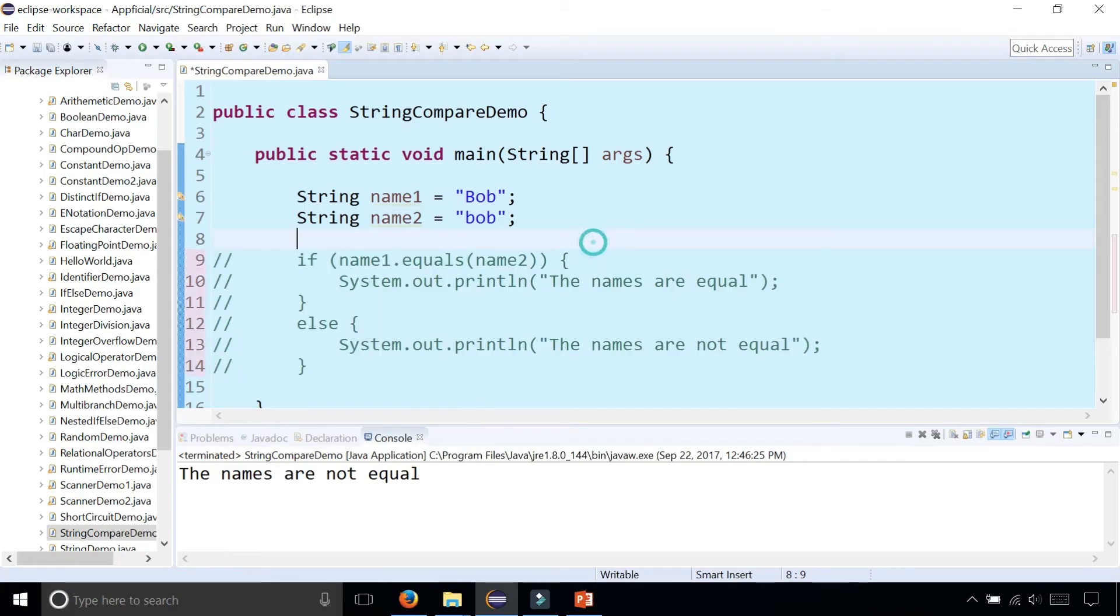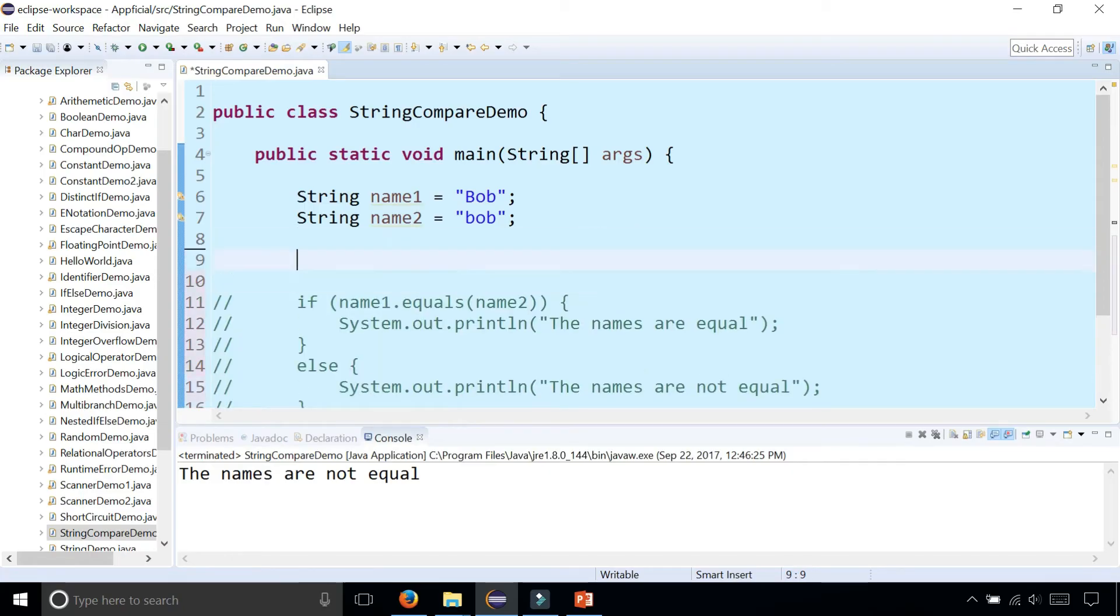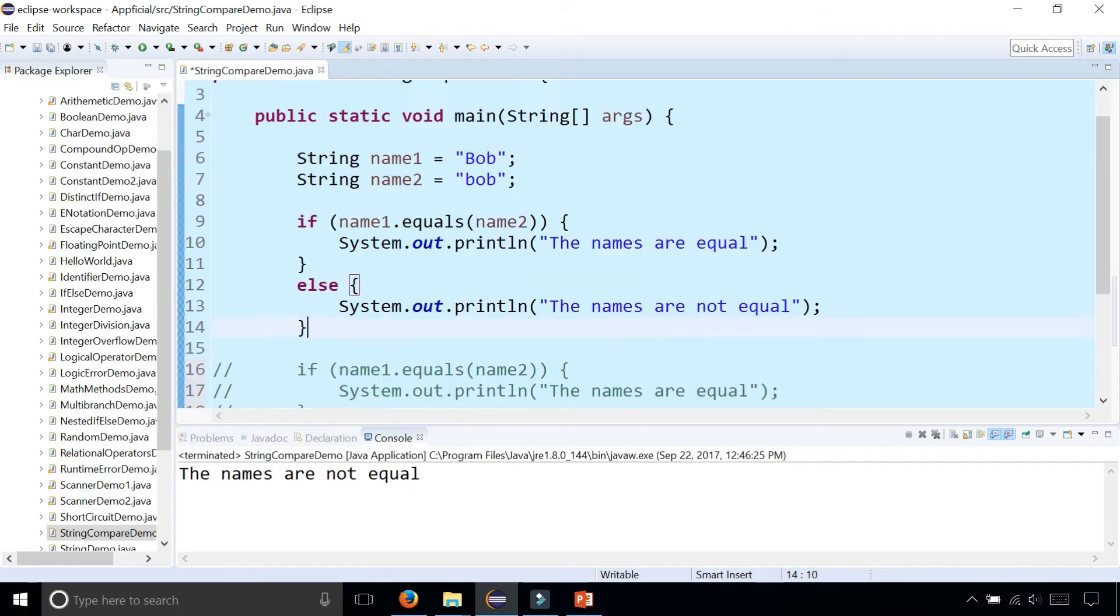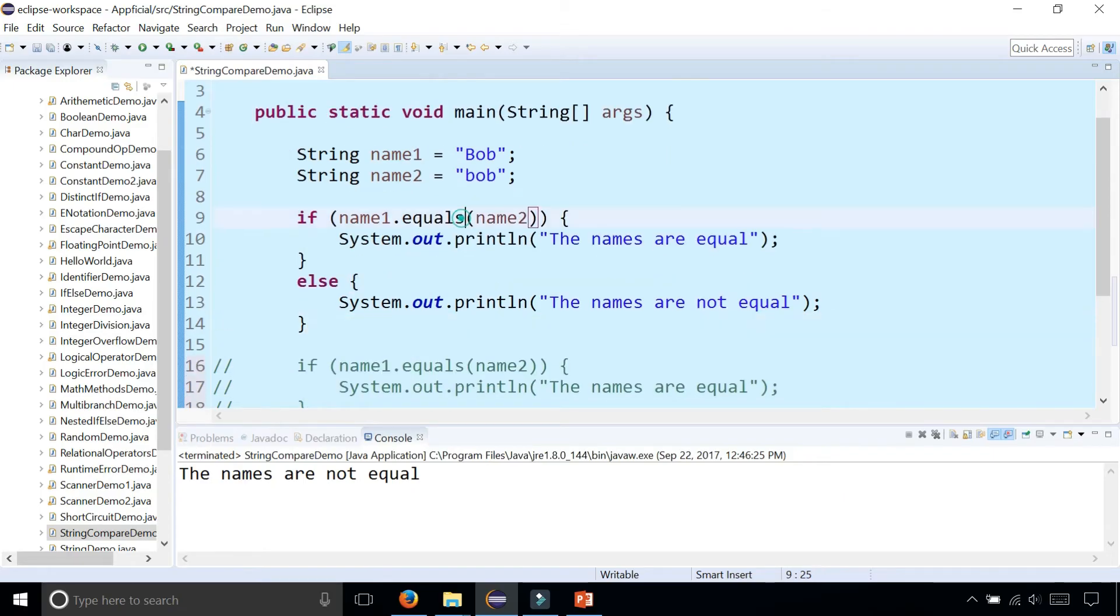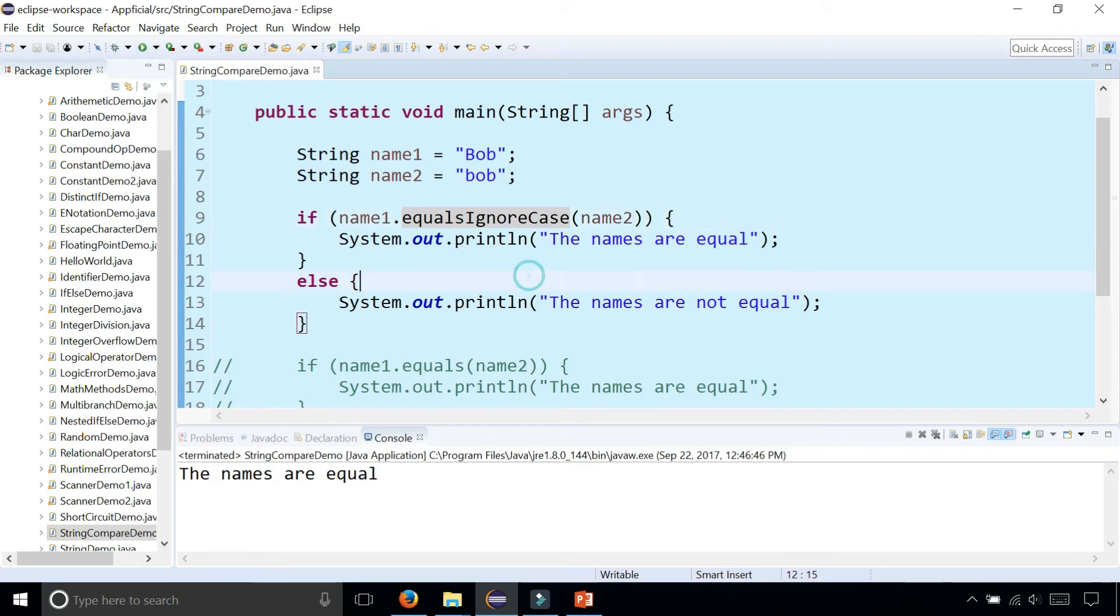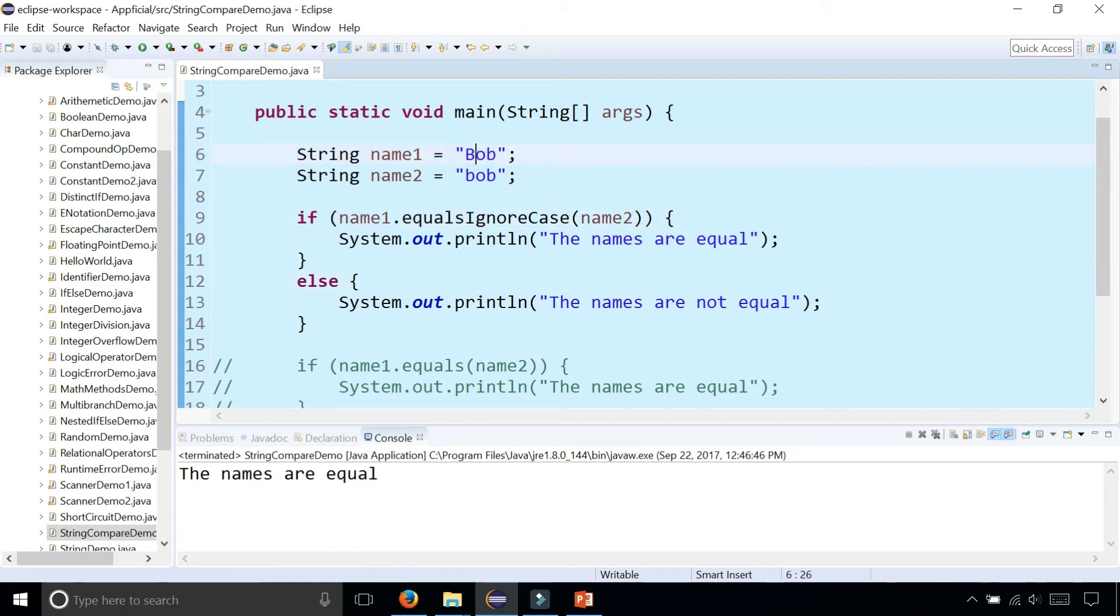I'll redo this by typing name one dot equals ignore case. Now let's compare Bob and lowercase bob and it says that the names are equal because equals ignore case is case insensitive and doesn't care if the two bobs are upper or lowercase. Even if Bob was all capital letters and lowercase bob is all lowercase letters, name one and name two are still equal.